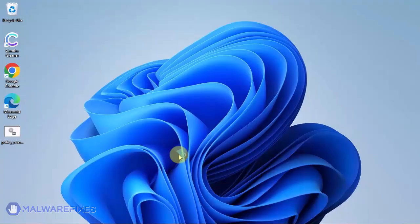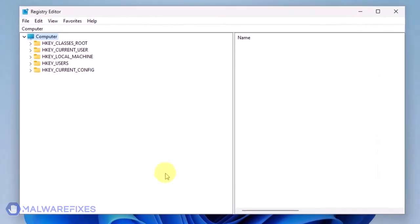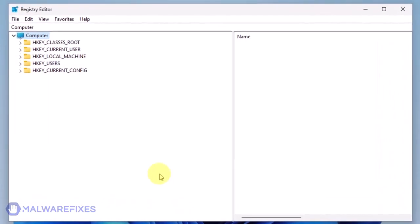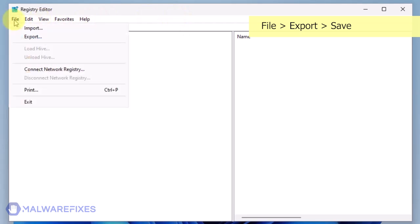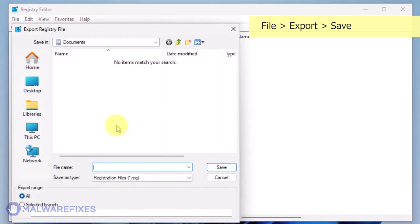The first thing you should do is make a backup copy of the Windows registry. Go to File, Export. Save the registration file at your preferred location. You may import this file to restore your registry in the event that an error occurs while executing this procedure.